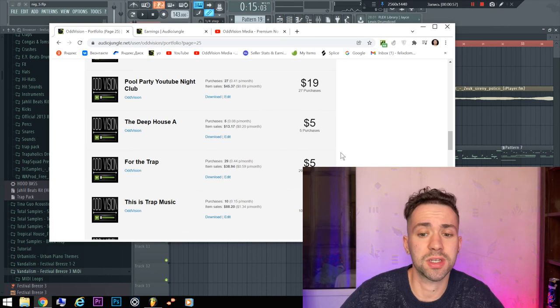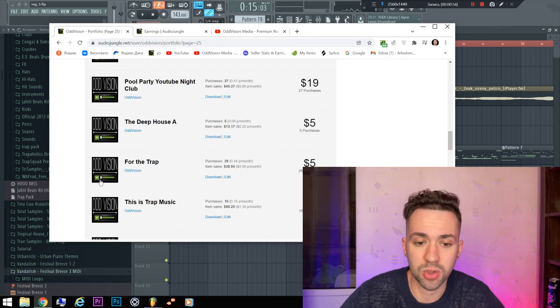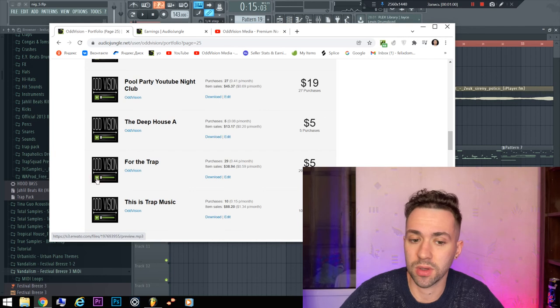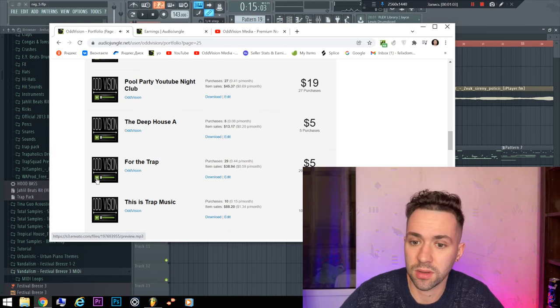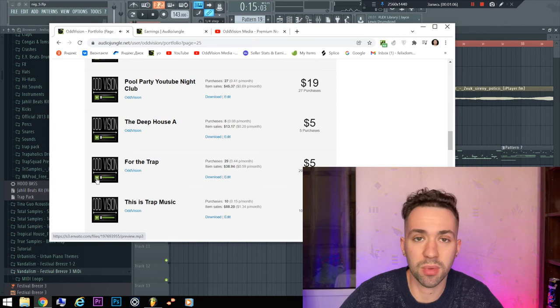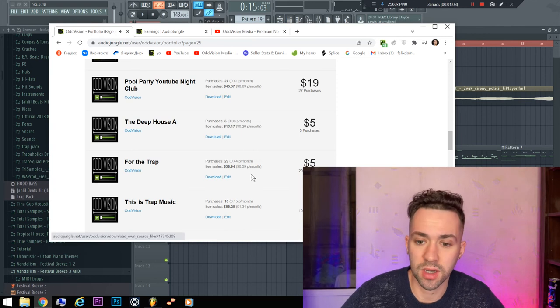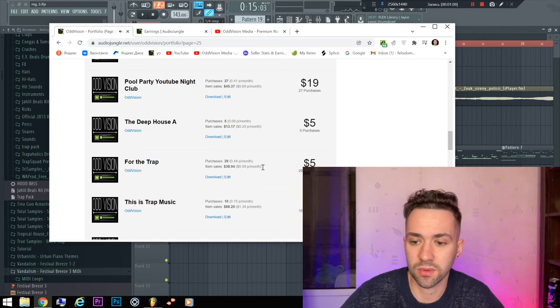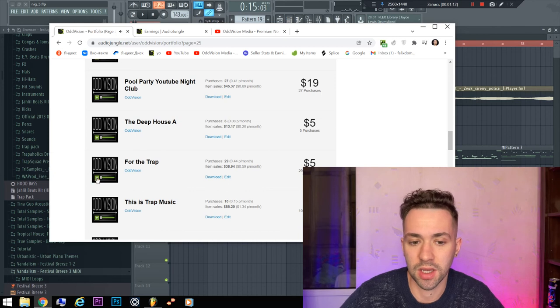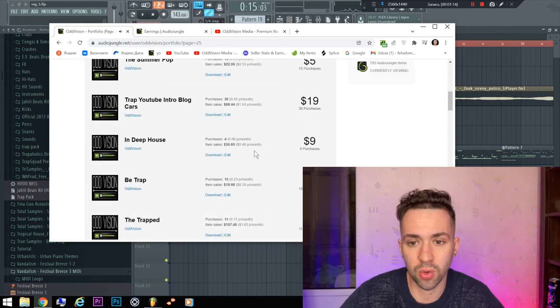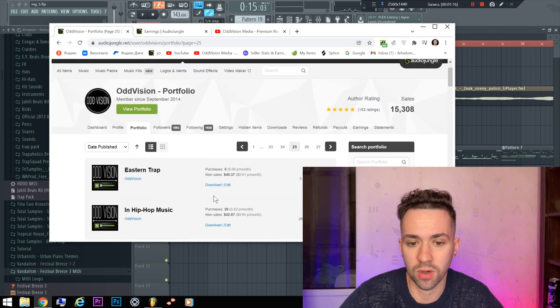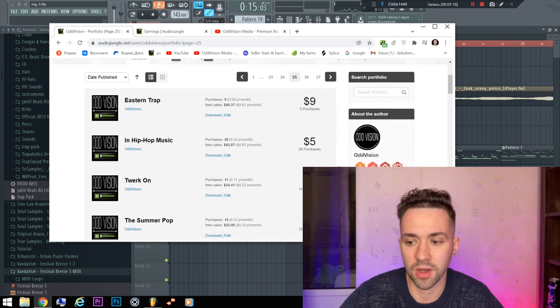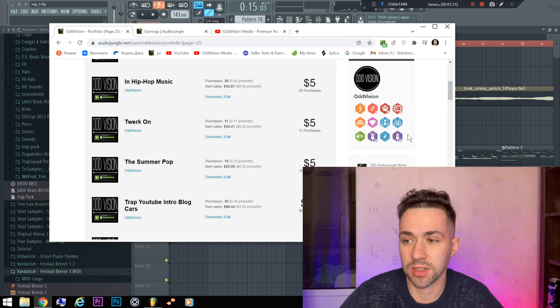I will show you tracks in my tutorials that have already sold. For example, as you can hear, it is this track but another variant. I have sold it 29 times. In next projects, I will show you more cool FLPs. I have more than 793 tracks.